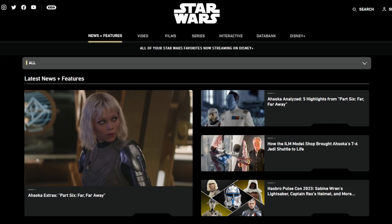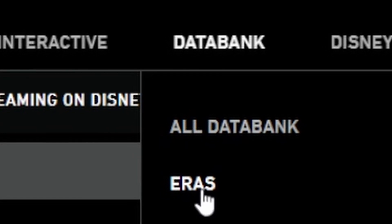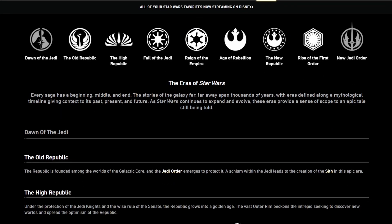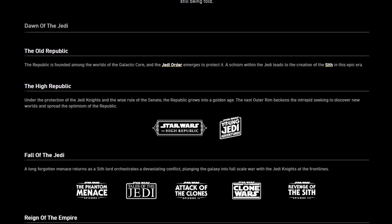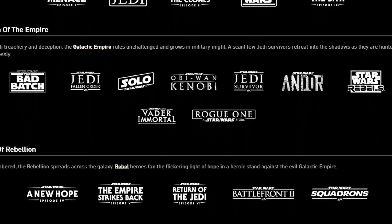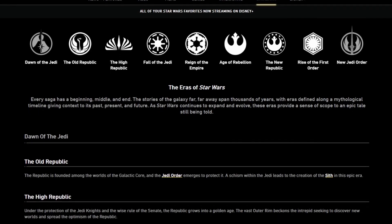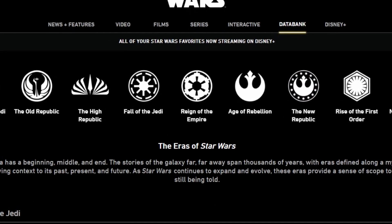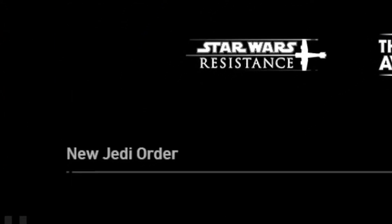If you go to the official Star Wars website and hover over the Data Bank tab, you will notice a category called Eras. There you can see all the movies and shows added in each era of the Star Wars timeline. They've added this tab to help us more easily understand where each show, movie, and video game stands in the timeline. Can you notice something unusual? There are three eras that don't have any show, movie, or content present in them: Dawn of the Jedi, The Old Republic, and The New Jedi Order.